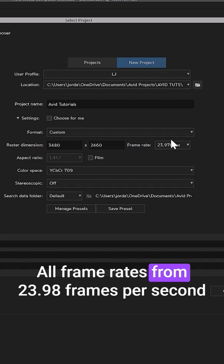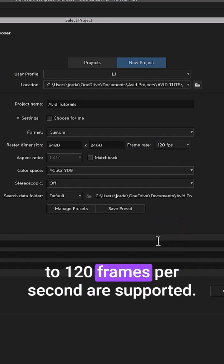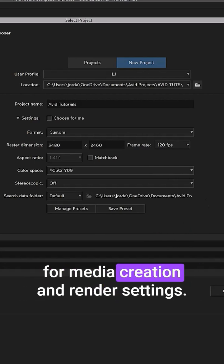All frame rates from 23.98 frames per second to 120 frames per second are supported. And remember, custom projects will use DNxHR for media creation and render settings.